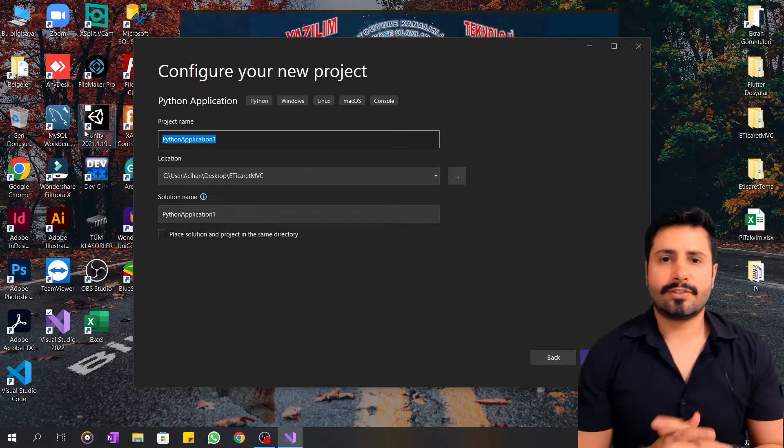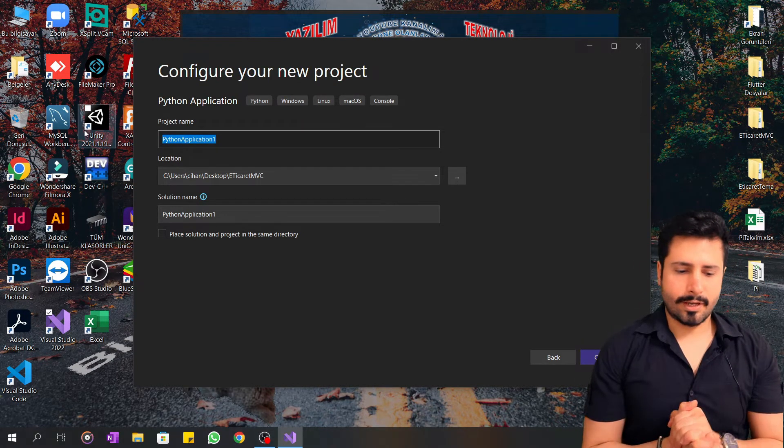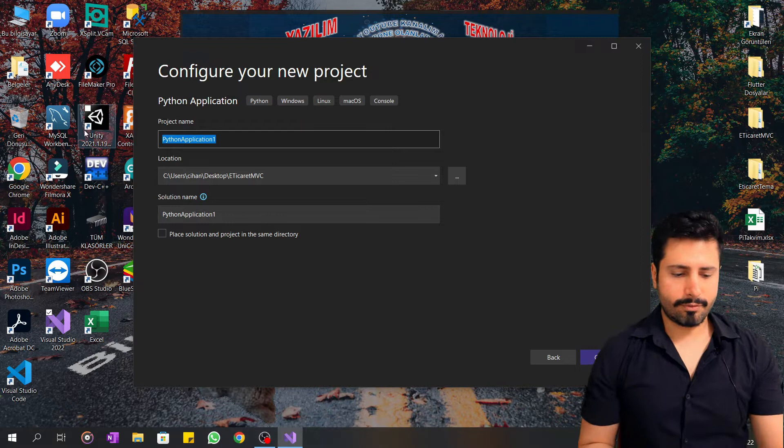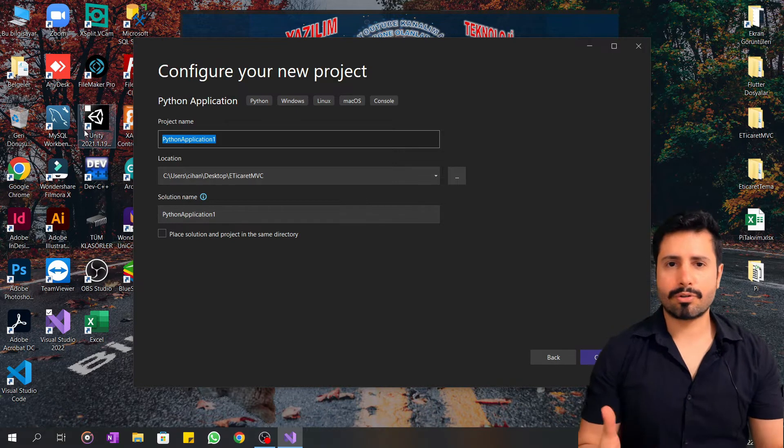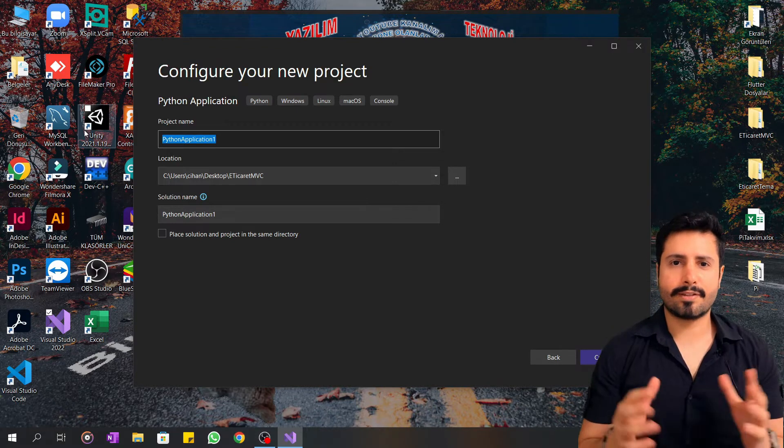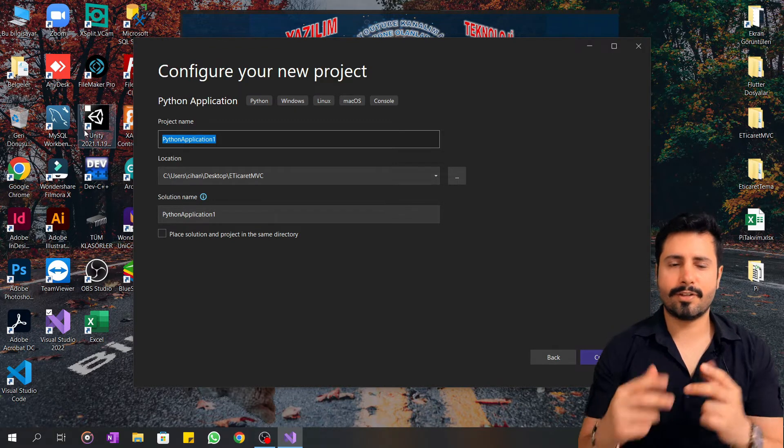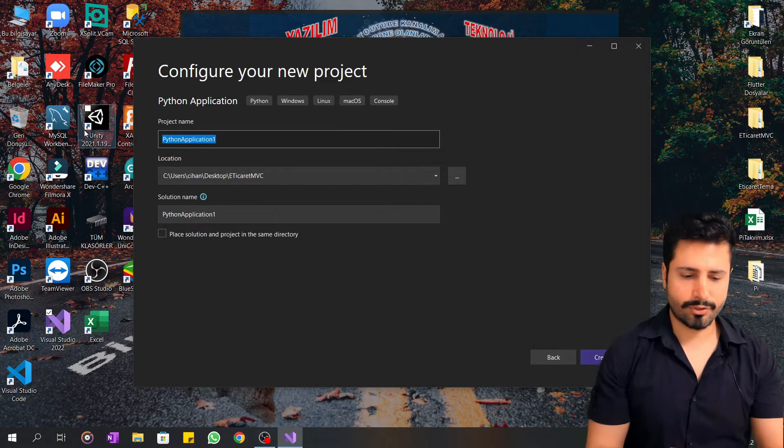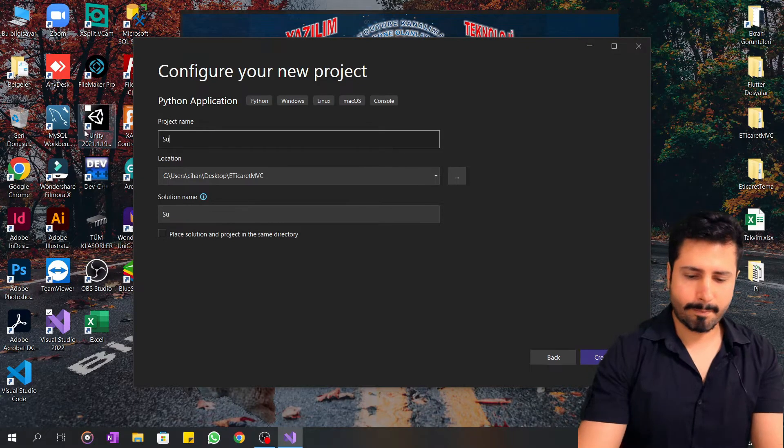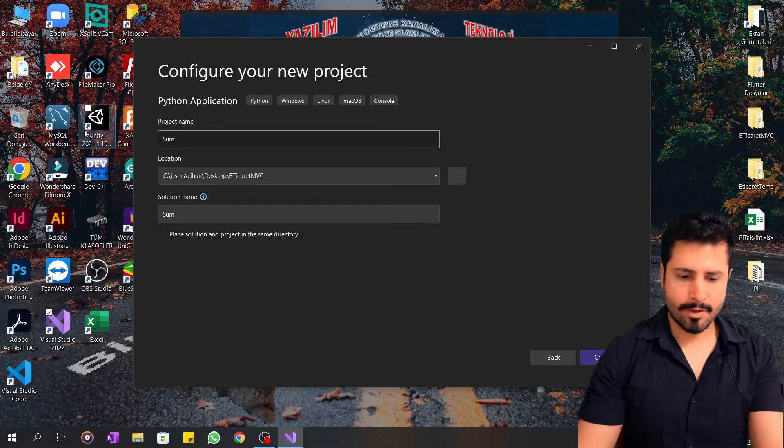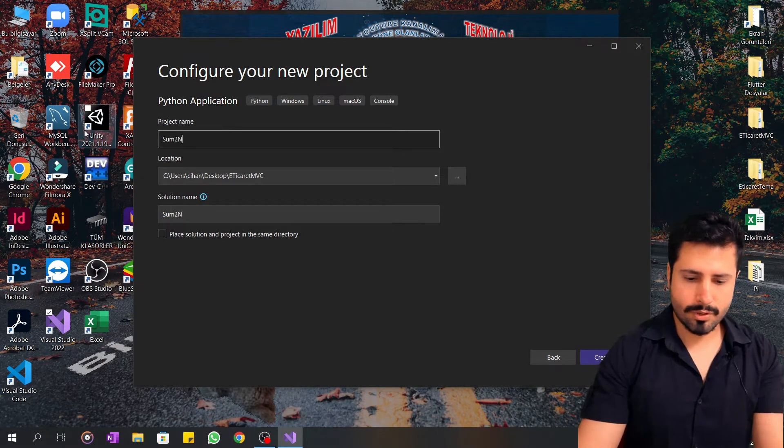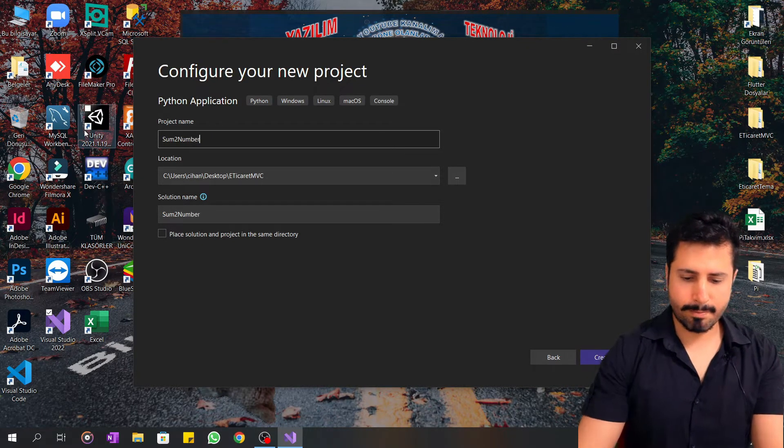I will sum two numbers given from the keyboard and add them together.